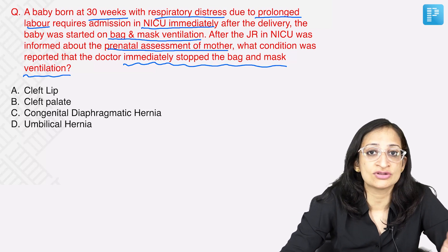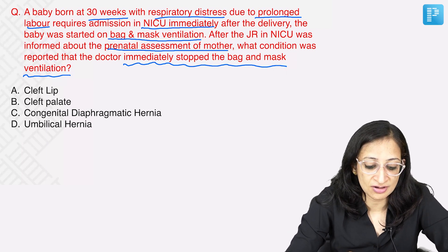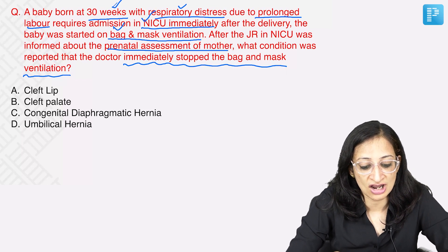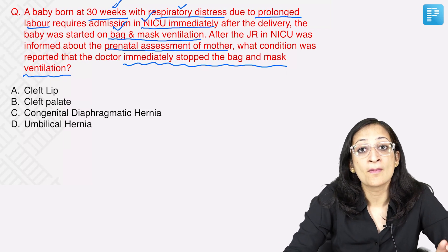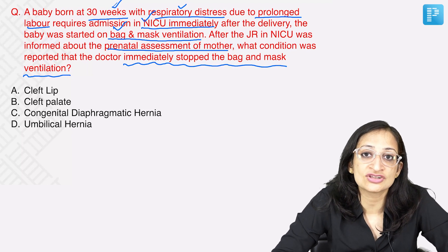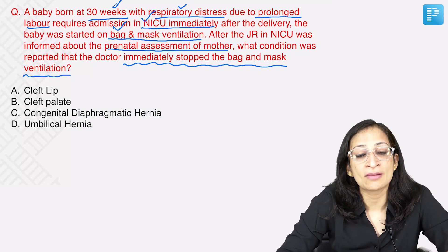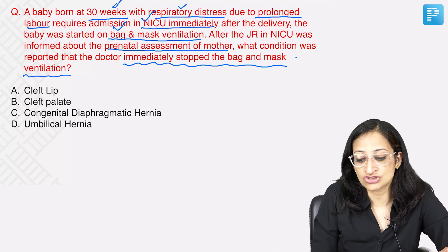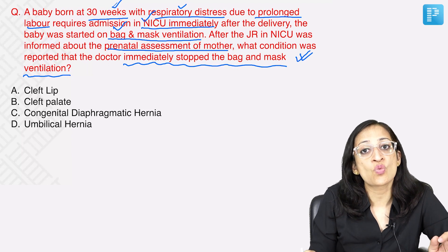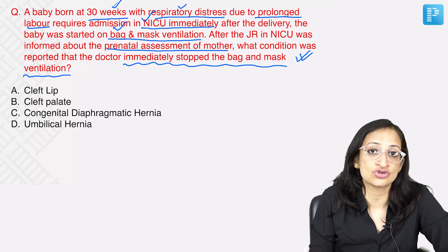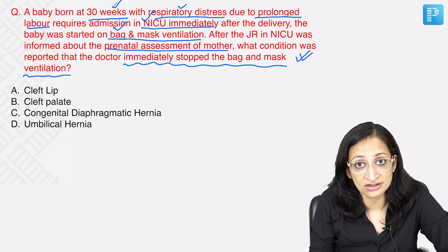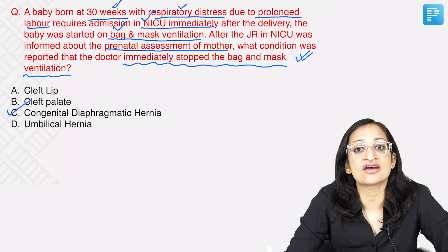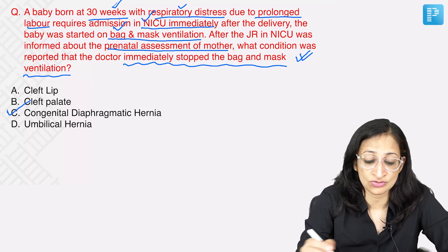You have to sieve out the important information from the question. This preterm baby had respiratory distress requiring NICU admission; immediately the baby was started on bag and mask ventilation. But there is some condition that had been antenatally diagnosed in which bag and mask ventilation is contraindicated, and that is why it was stopped. So what is the one and only absolute contraindication to bag and mask ventilation in a neonate? We all know it is congenital diaphragmatic hernia.